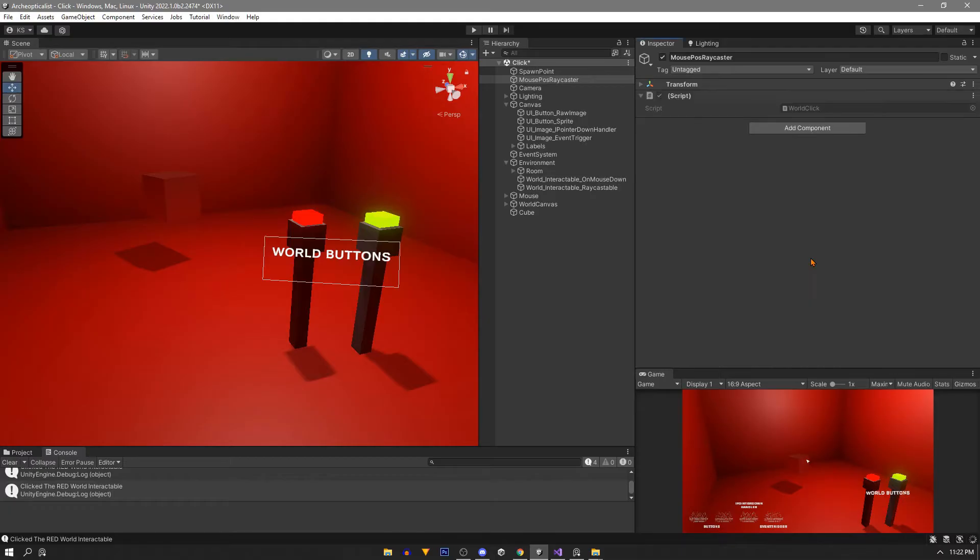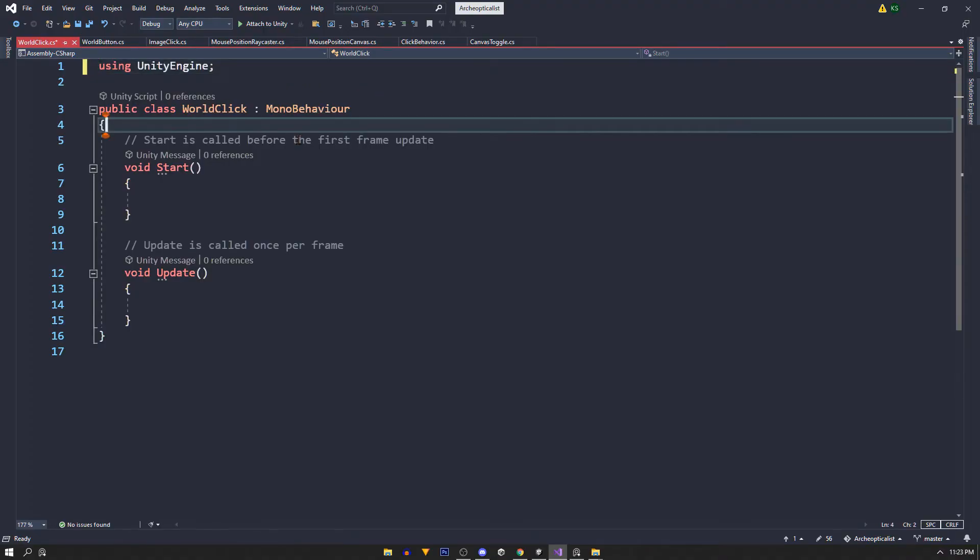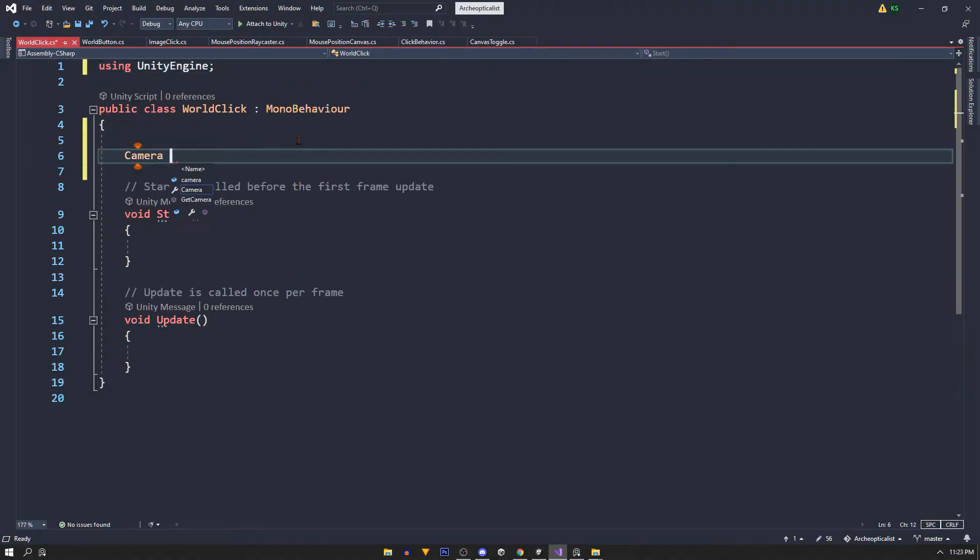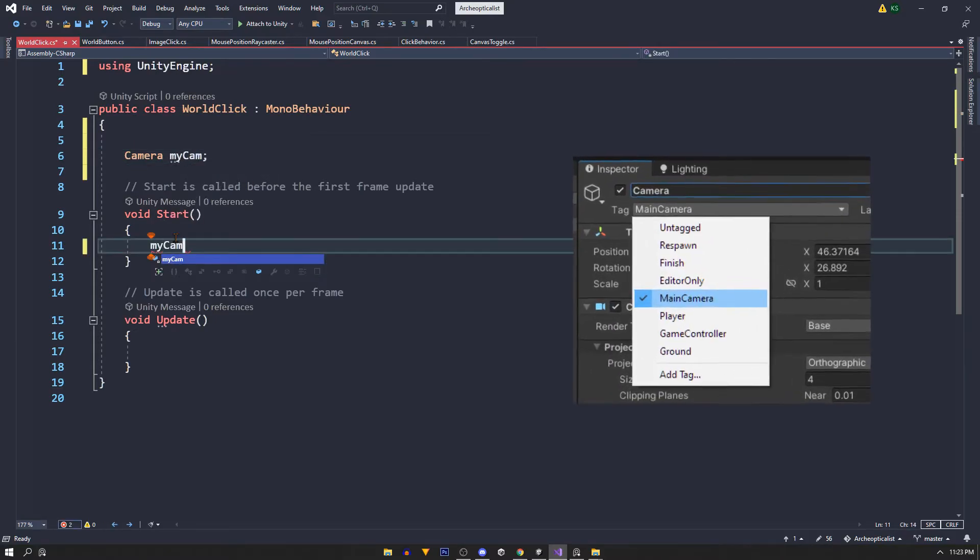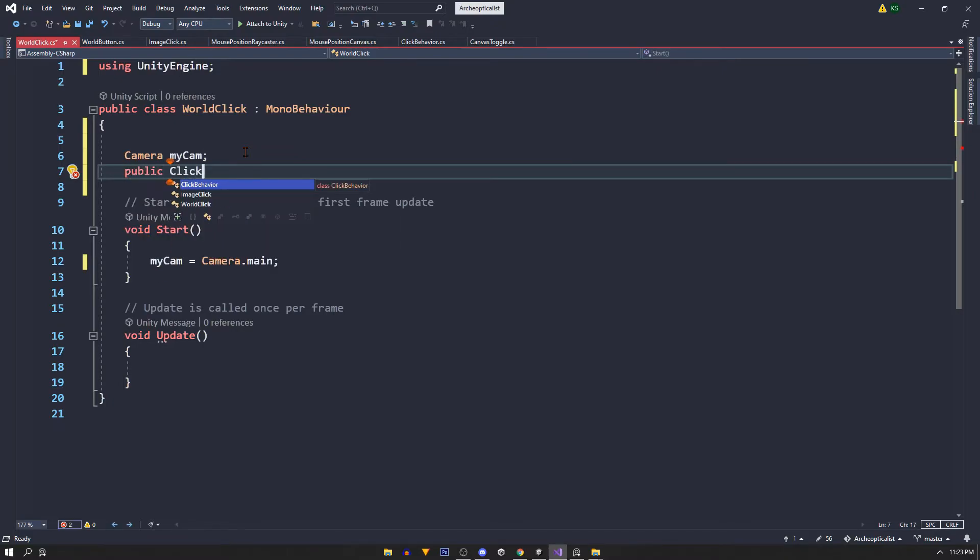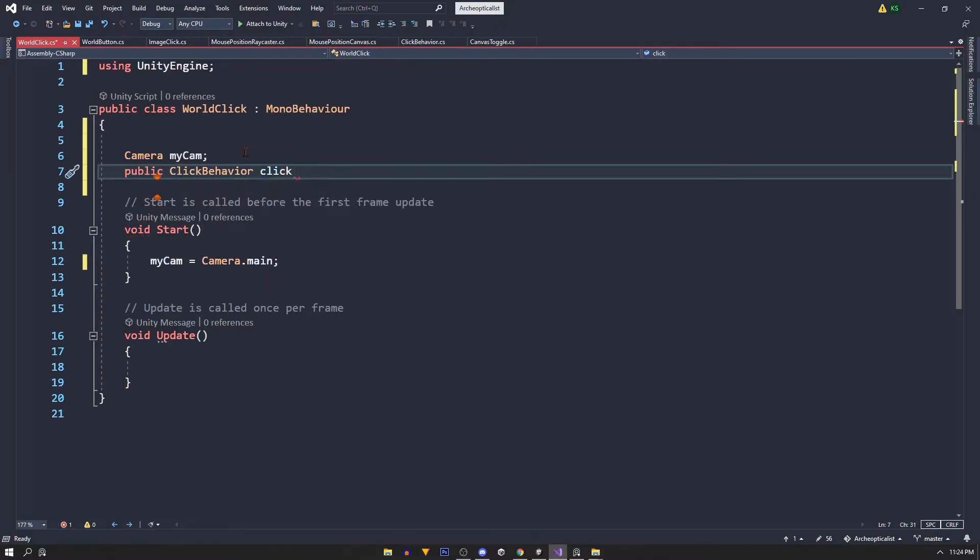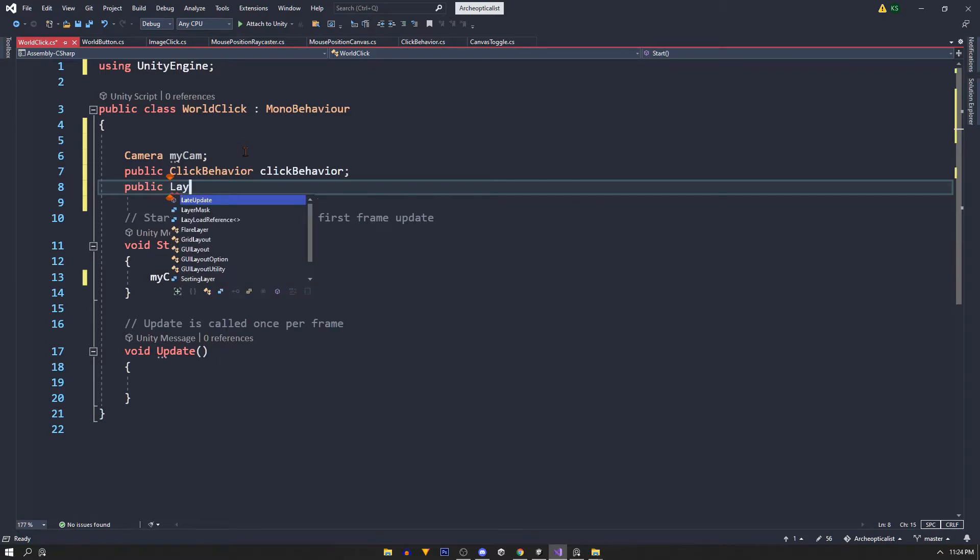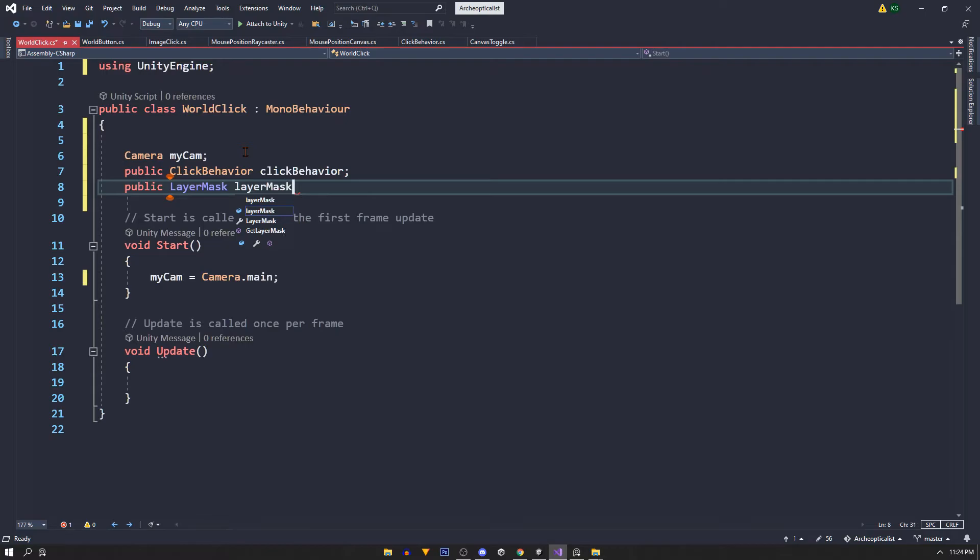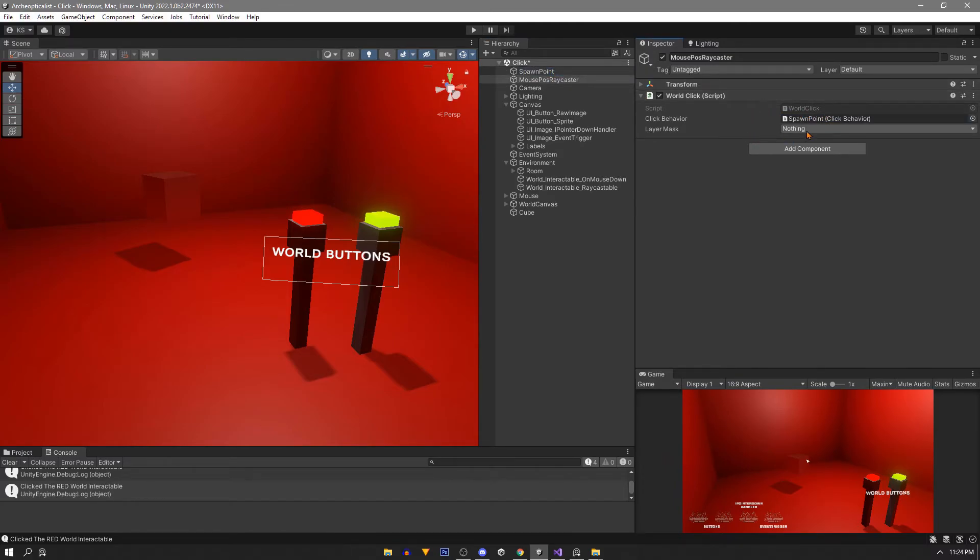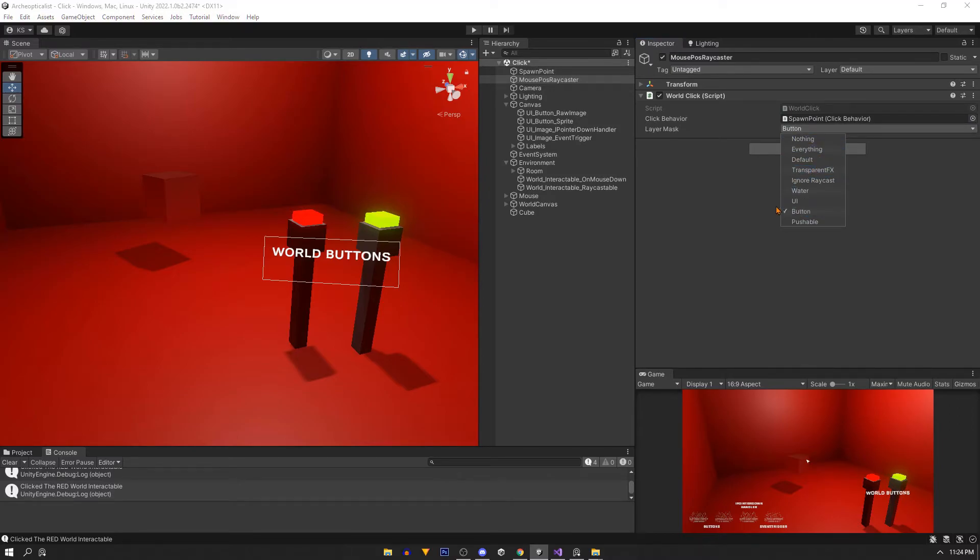Now first we need a reference to our camera so Camera myCam and we'll assign that camera using myCam equals Camera.main in the start function. Make sure that your camera is tagged as main camera. We need our click behavior reference and a public layer mask. We'll assign our click behavior game object and for our layer mask we're only looking for interaction with the button layer.